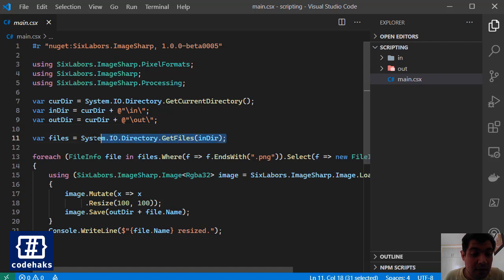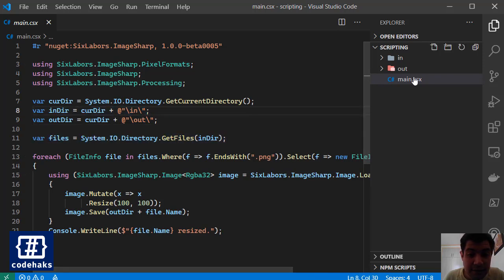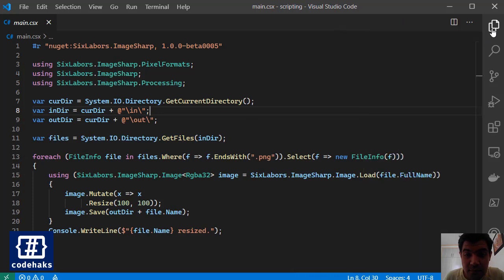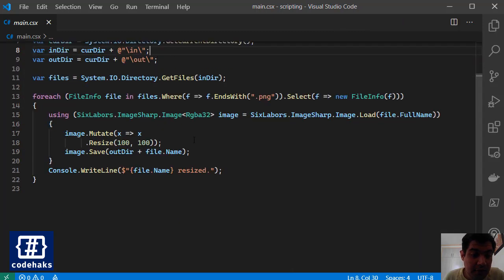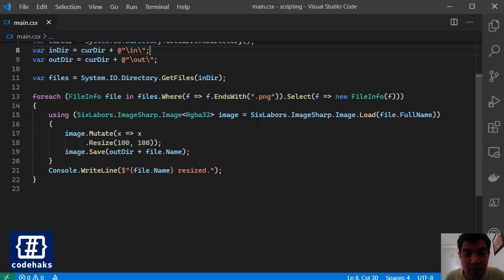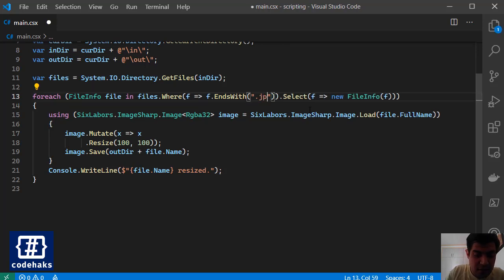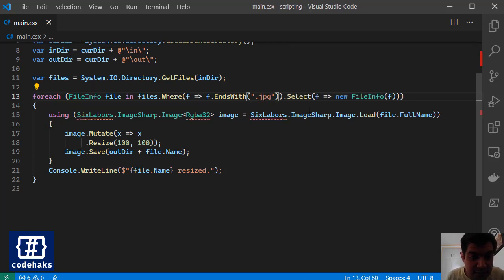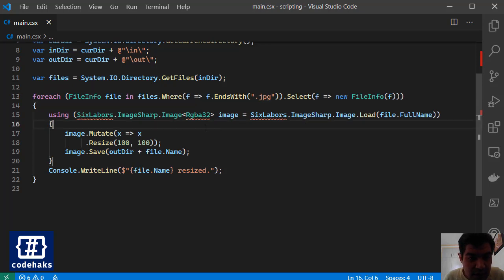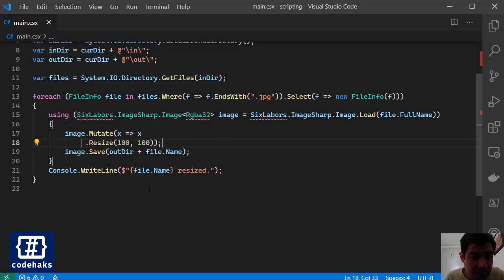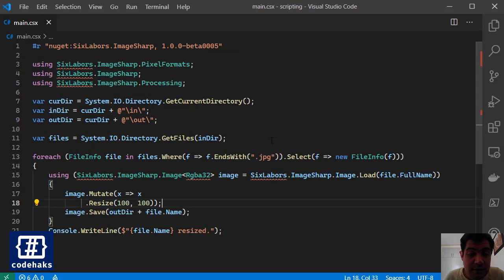As you can see I'm using the using keyword here and I'm connecting to current directory, finding the in folder and out folder, getting all the files in the in folder, and making sure that all files are there. This is a jpg file I guess. We want that and now we can run this using terminal.